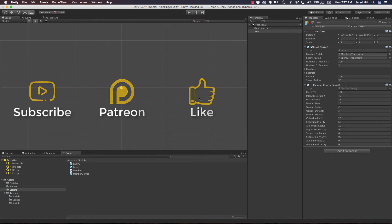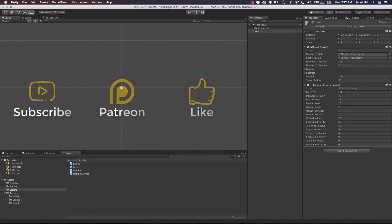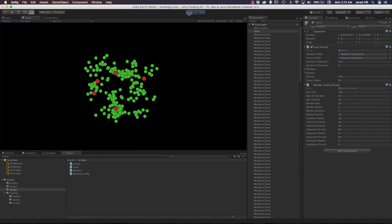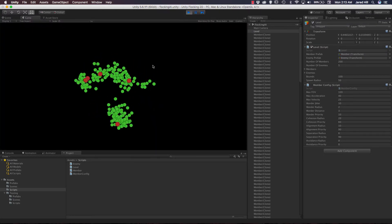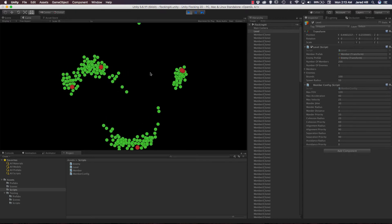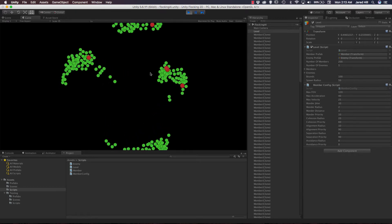Hello coders, this is Jared with Renaissance Coders. In this video we are going to implement our enemy avoidance functionality. So far we have implemented the wander, cohesion, alignment, and separation functionalities.